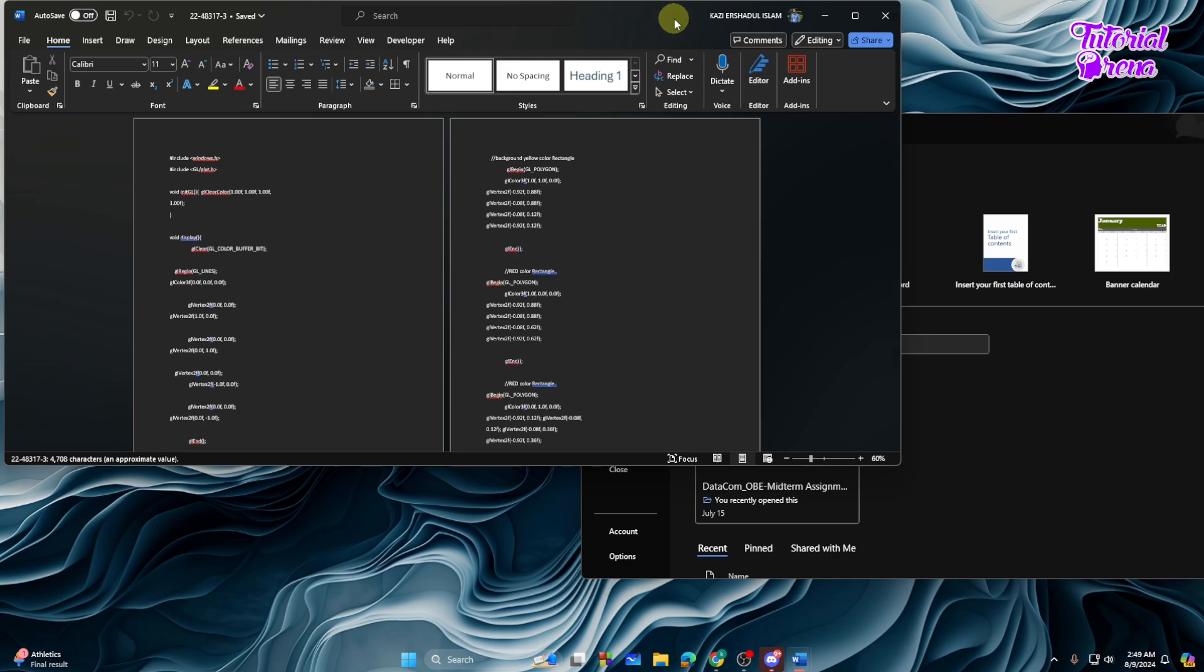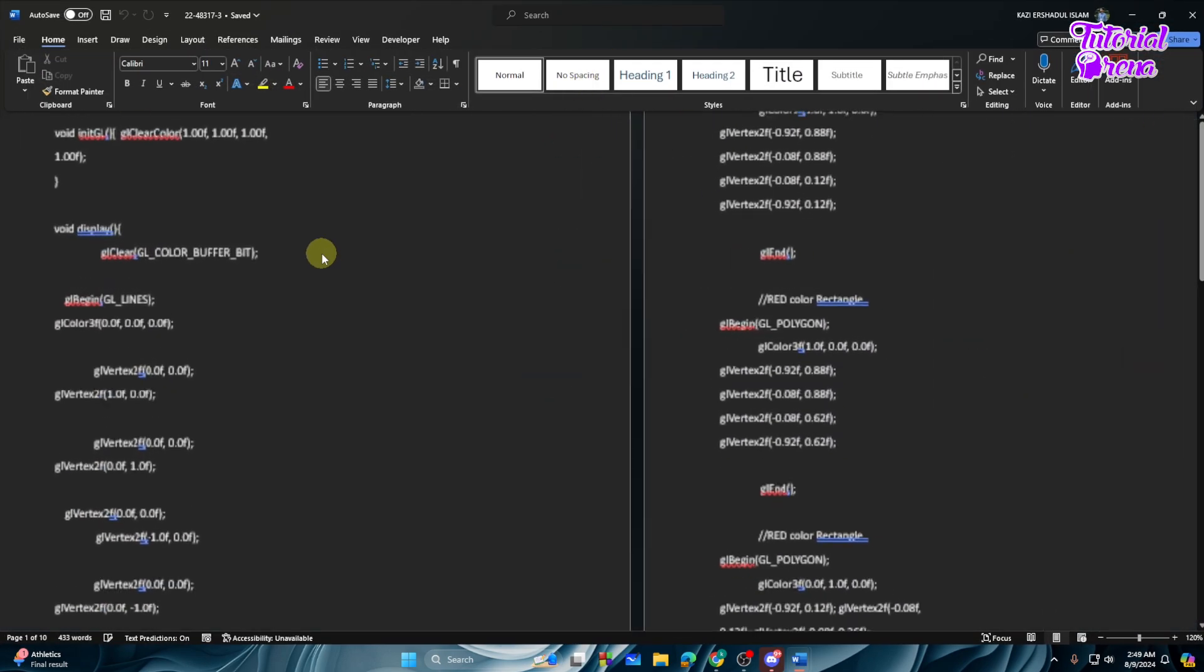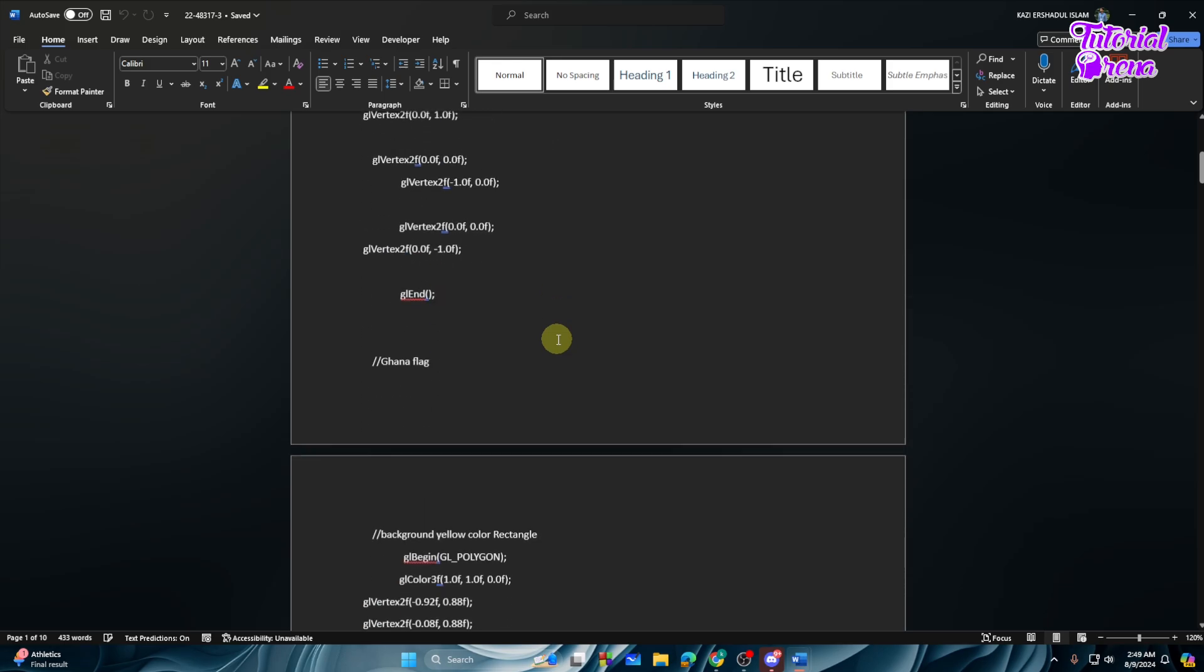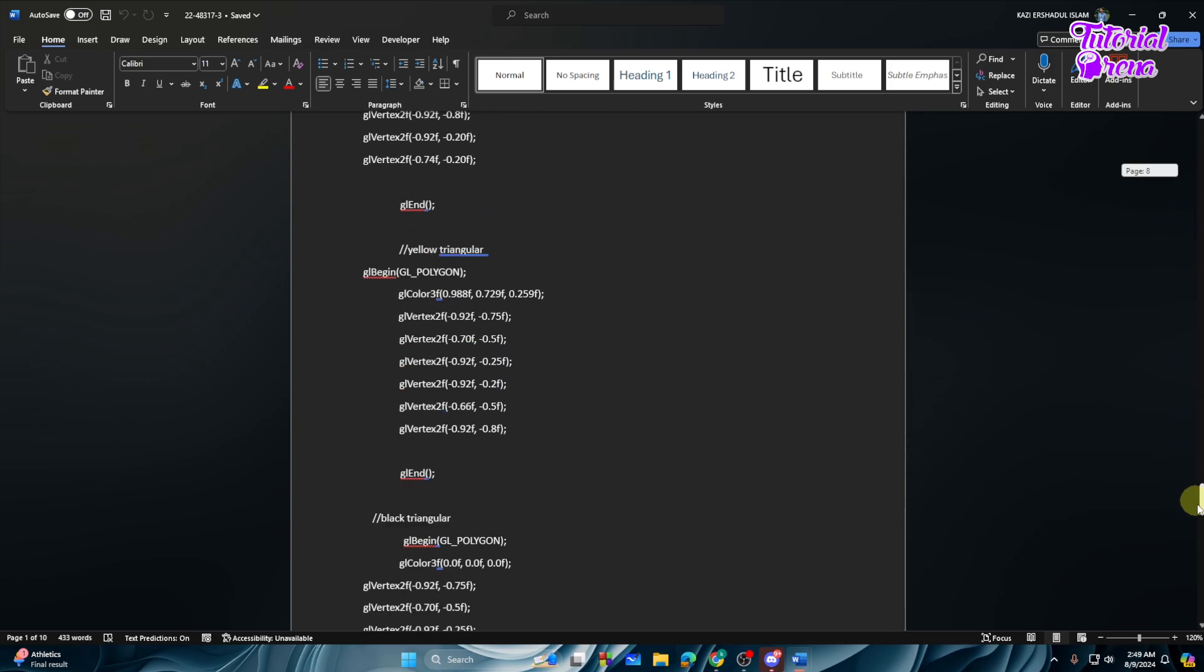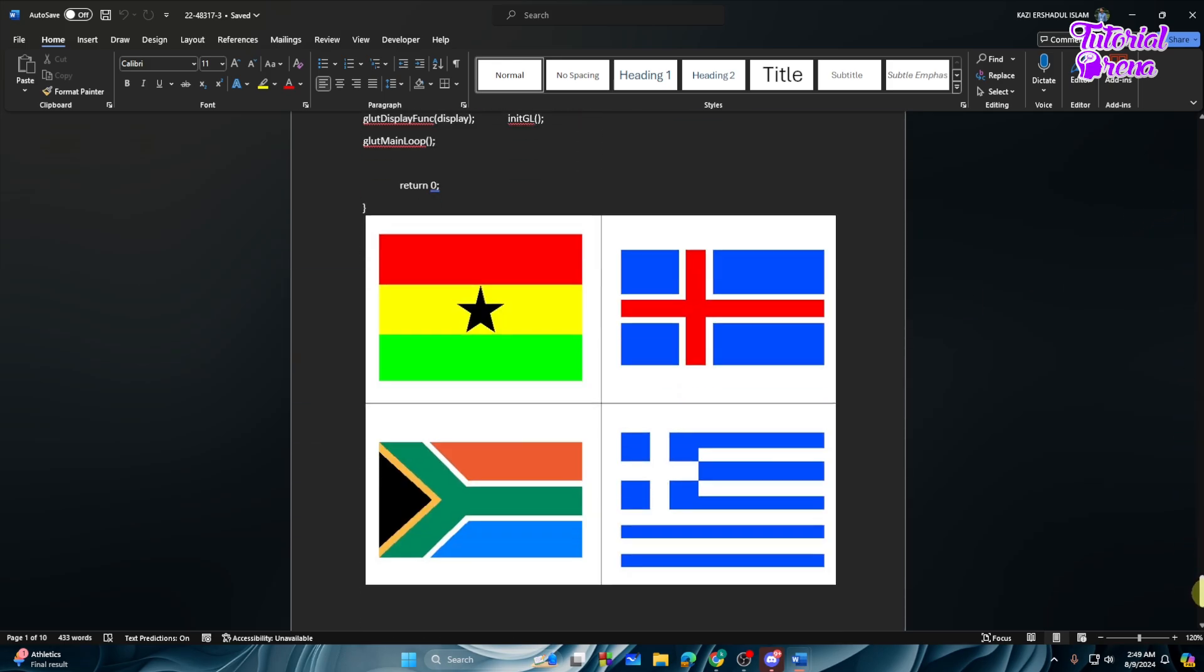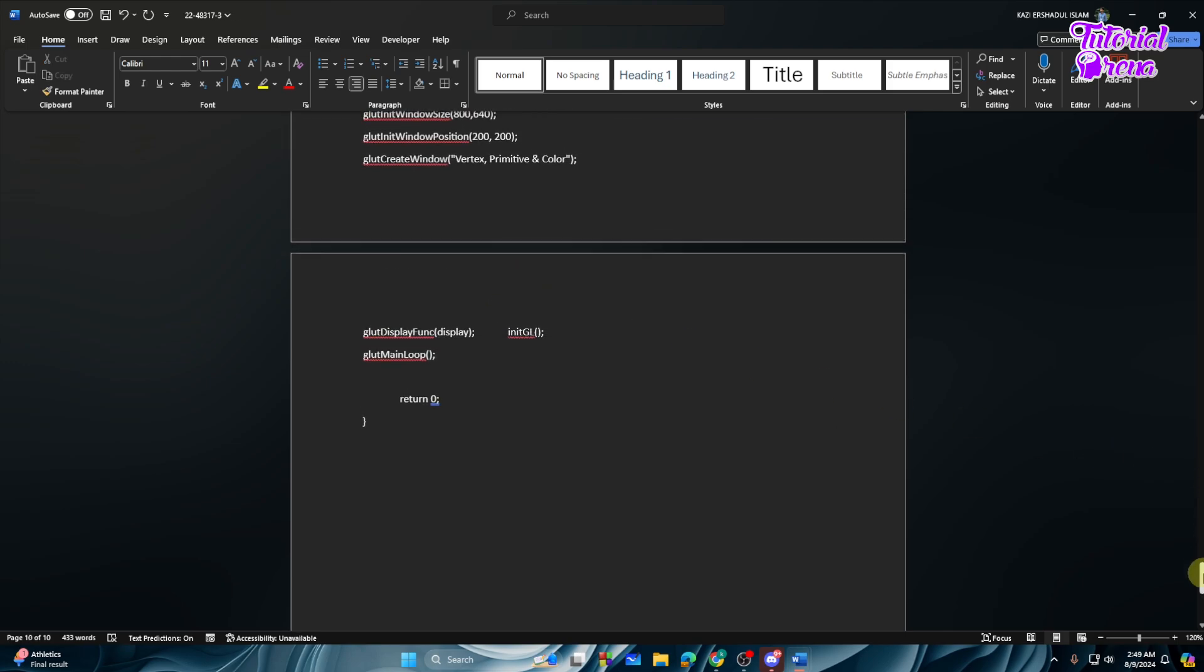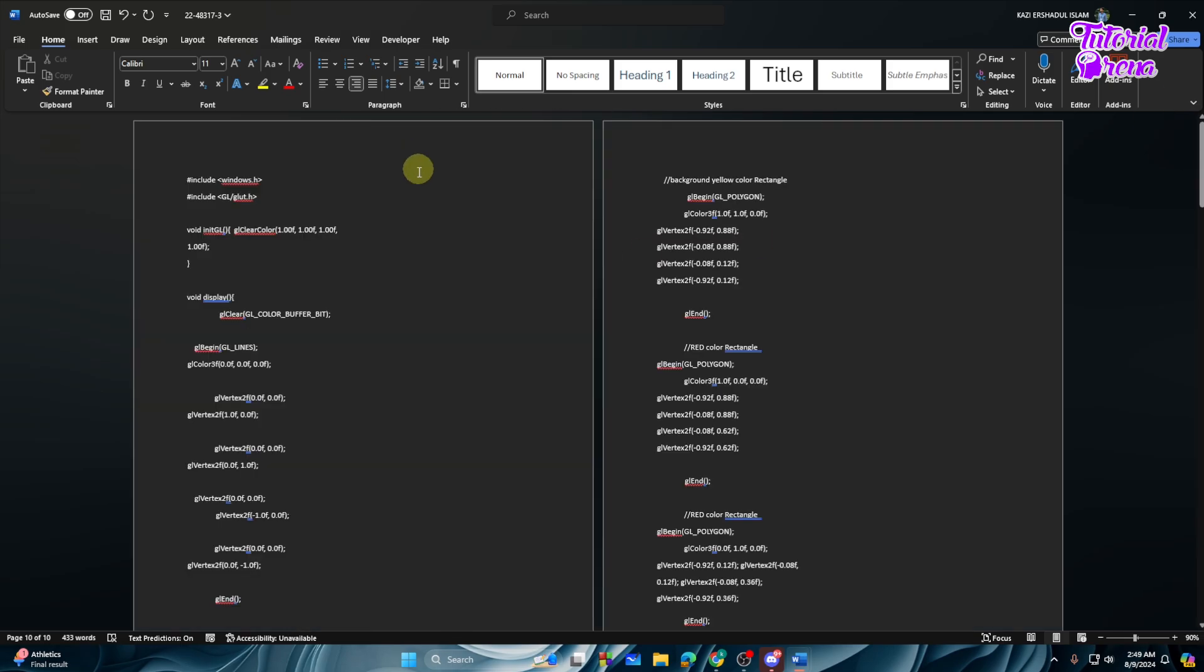As you can see, we got the PDF file into Word document. So now you can edit the PDF file. For example, as you can see here is a photo. I want to delete the photo, so I can simply delete that by tapping on the delete button. Also I can add many things. I can delete this thing